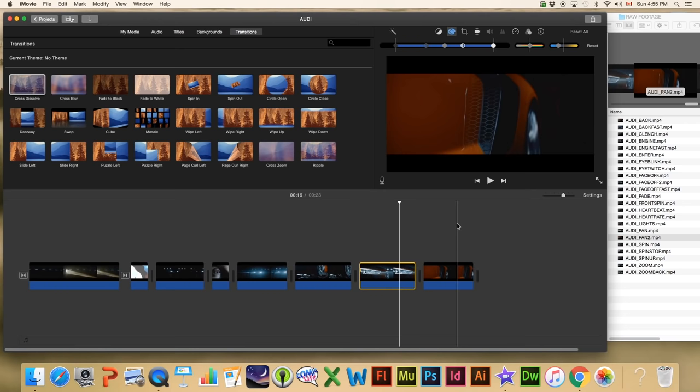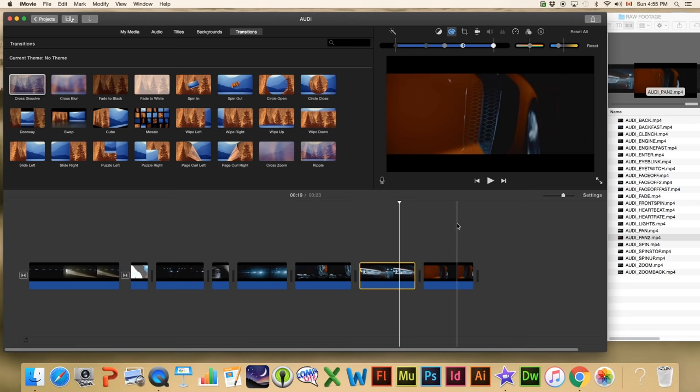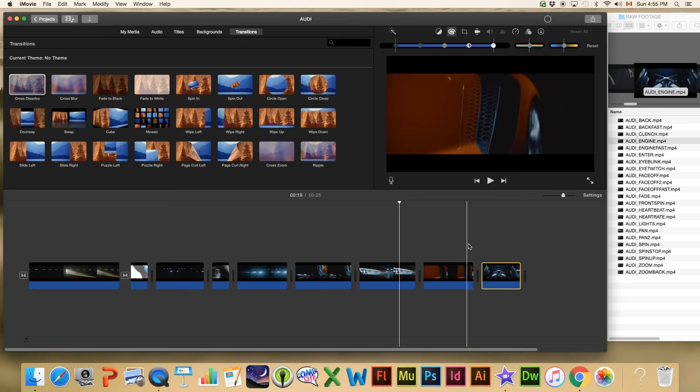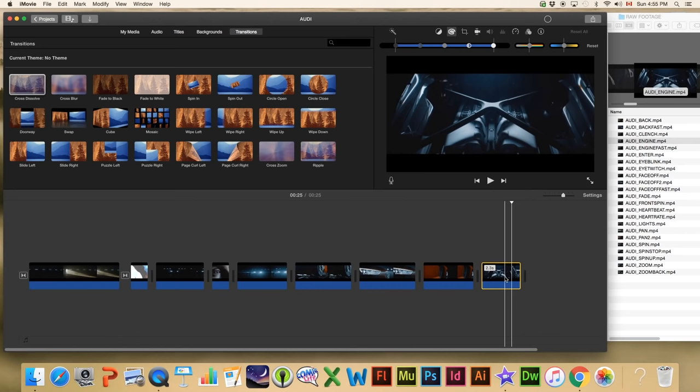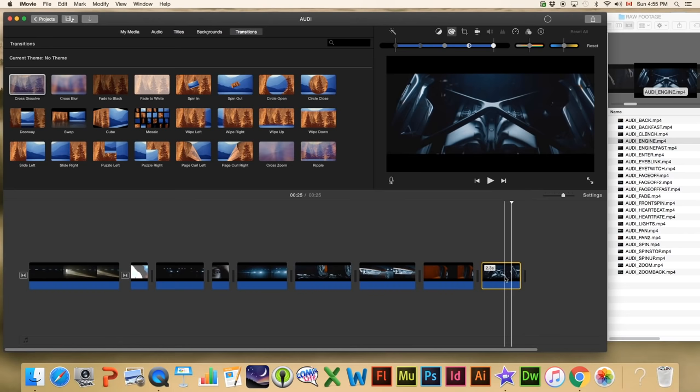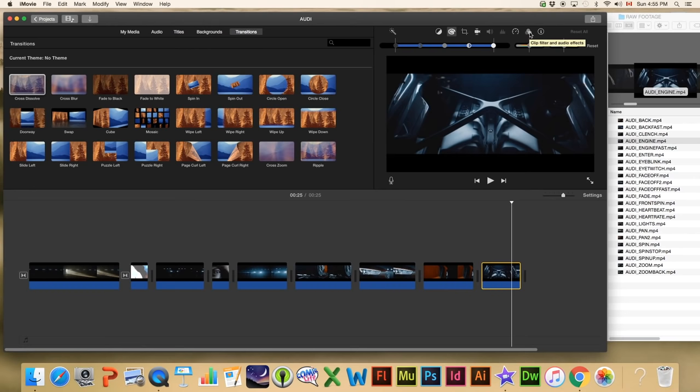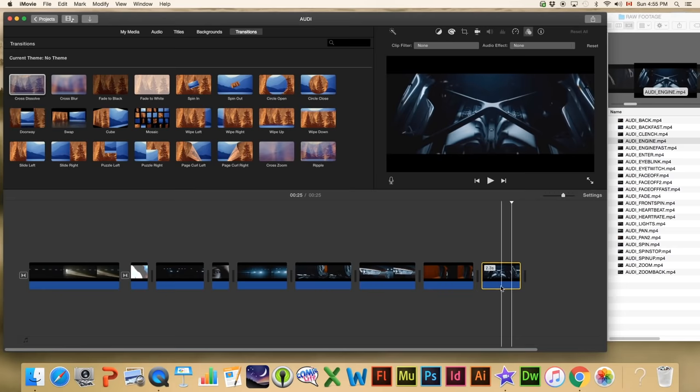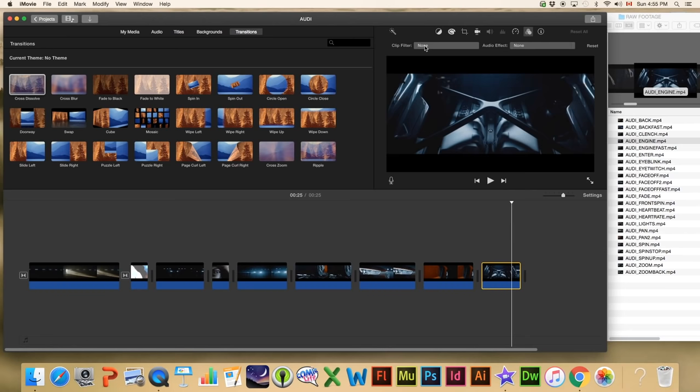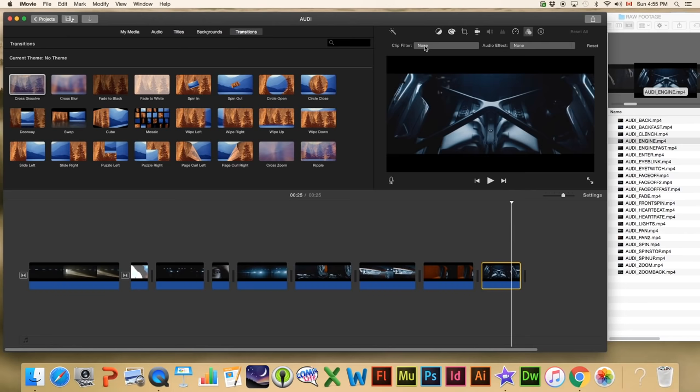Next one is 'Engine' — we put it in and get this above shot of the engine. Let's say we want to add an effect to our clip. We can easily go up to this window that says 'Clip Filter and Audio Effects' and click that. The reason we know there's no sound on this clip is there are no waveforms in the blue area underneath. We can click the clip filter and choose one of the pre-made clip filters.